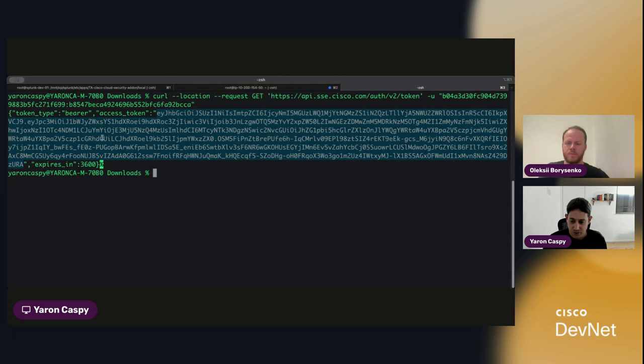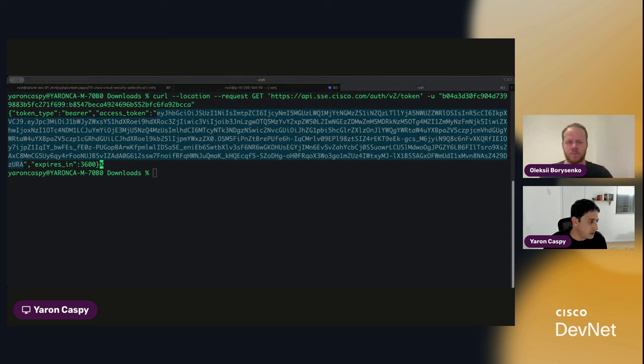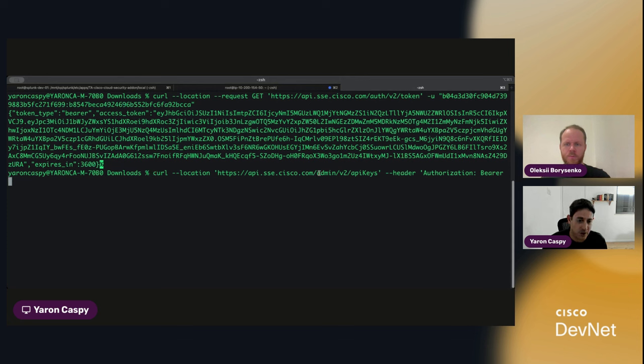So let's do something really simple. Let's basically create an API key. So the structure is going to be exactly the same. api.sse.cisco.com. We're going to go to the admin group, and we're going to use API keys.